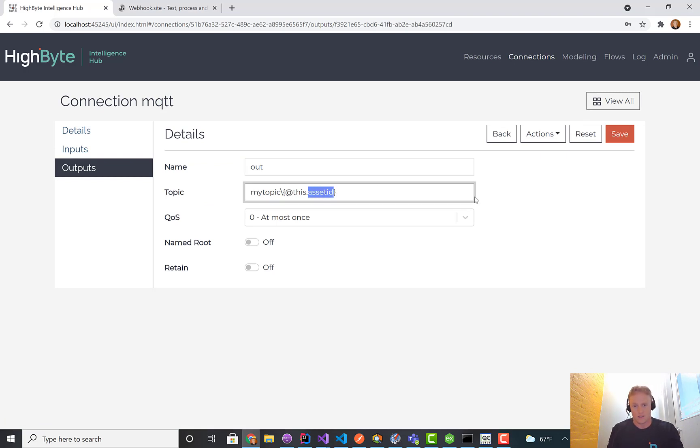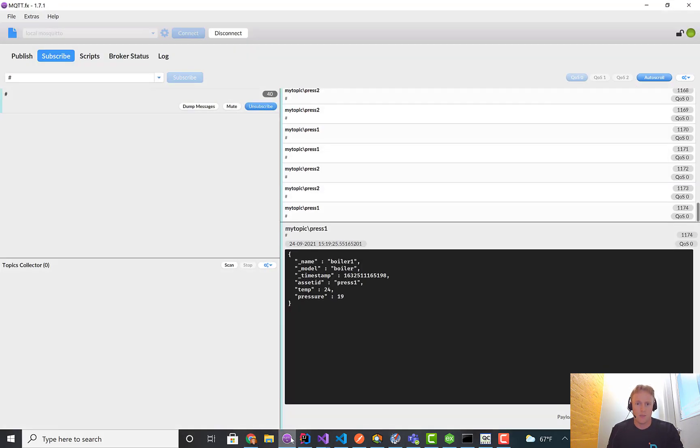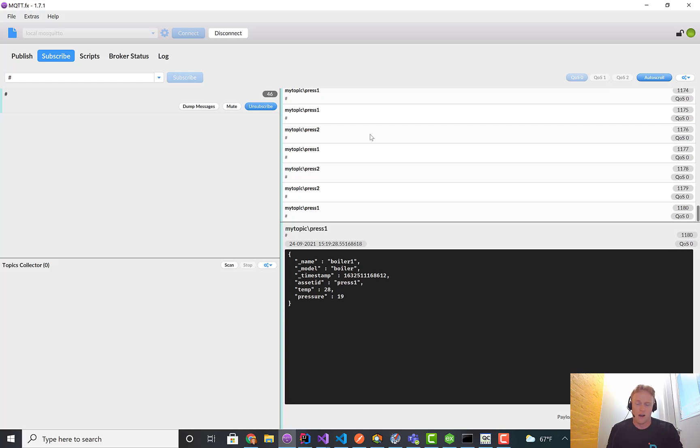This syntax in the output is saying the output that is flowing through here, pull the asset ID out of it. In one case, it's press one. In the other case, it's press two in this example.